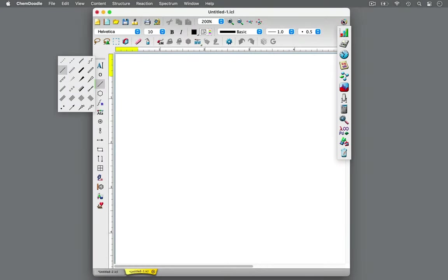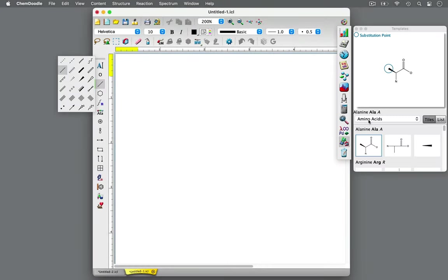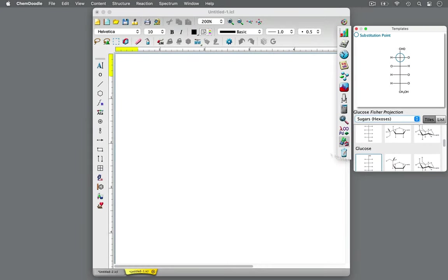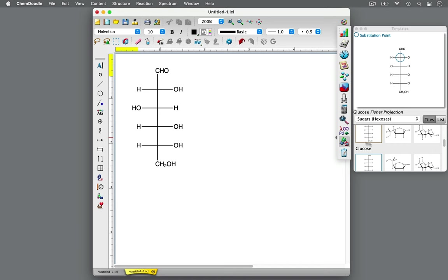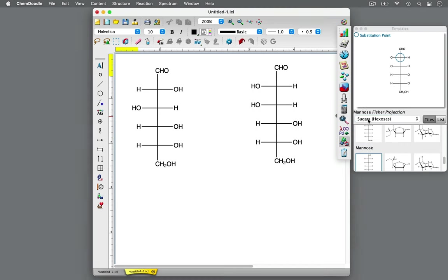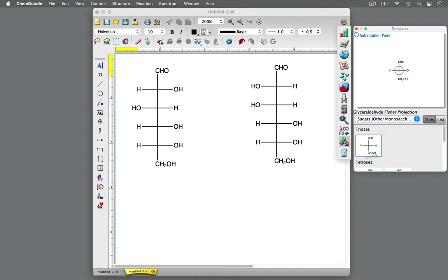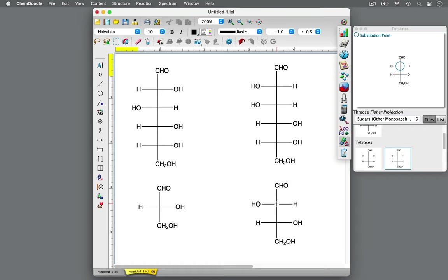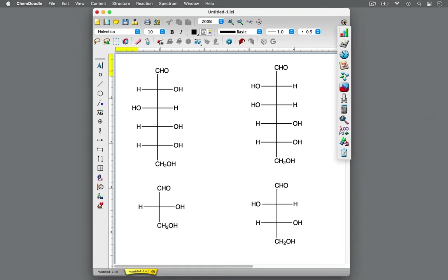A Fischer projection is a two-dimensional representation of the three-dimensional configuration of a molecule. It's a convenient method of depicting the stereochemistry of molecules with multiple chiral centers, such as carbohydrates.